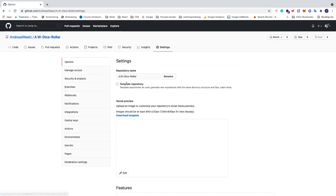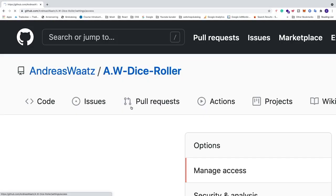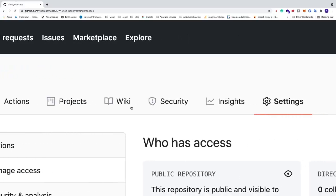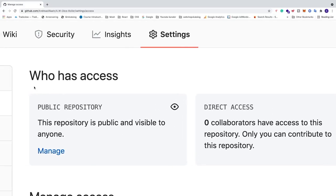So now we can go and have a look. Manage access. And who has access. Now we have a public repository.